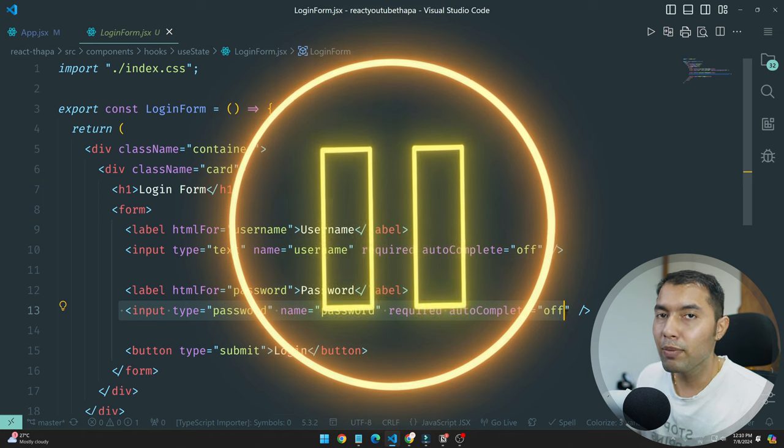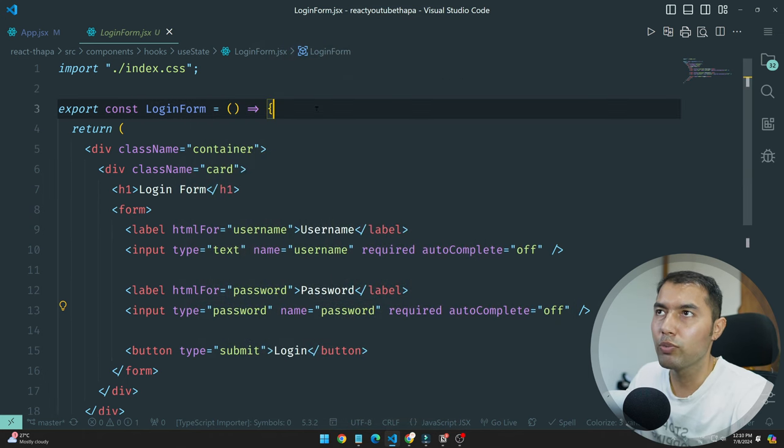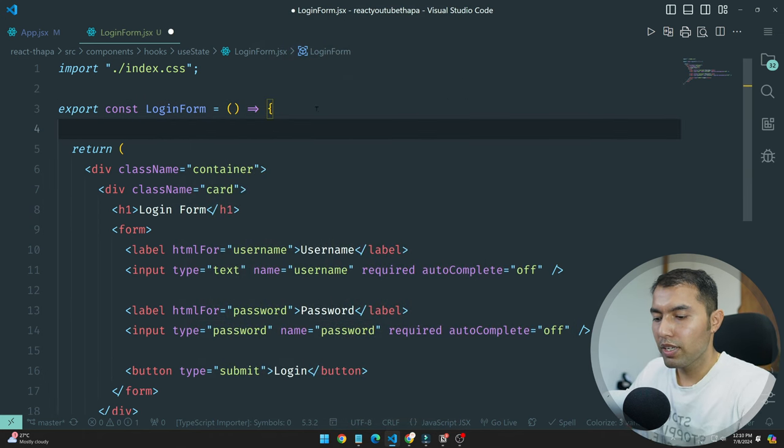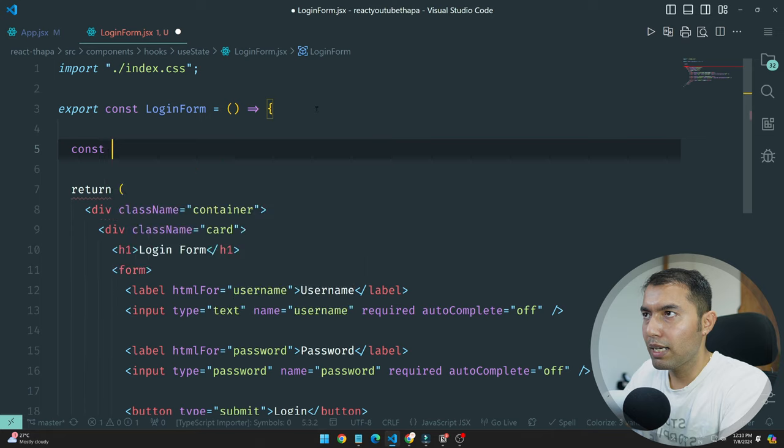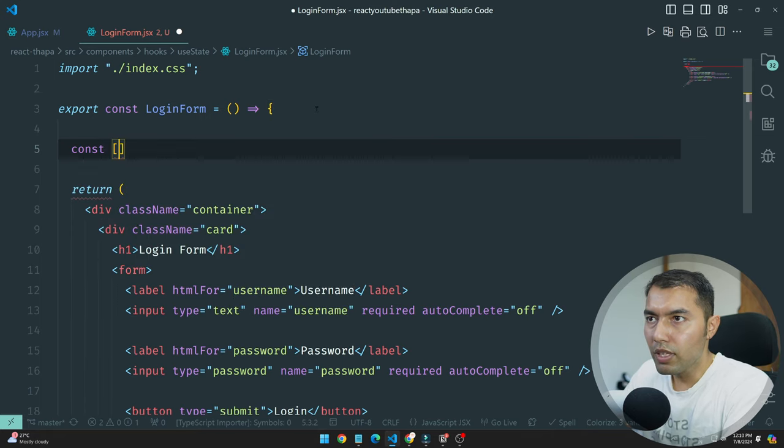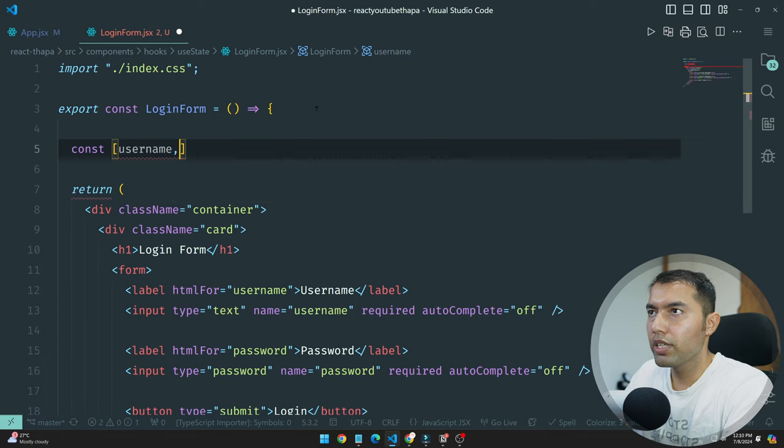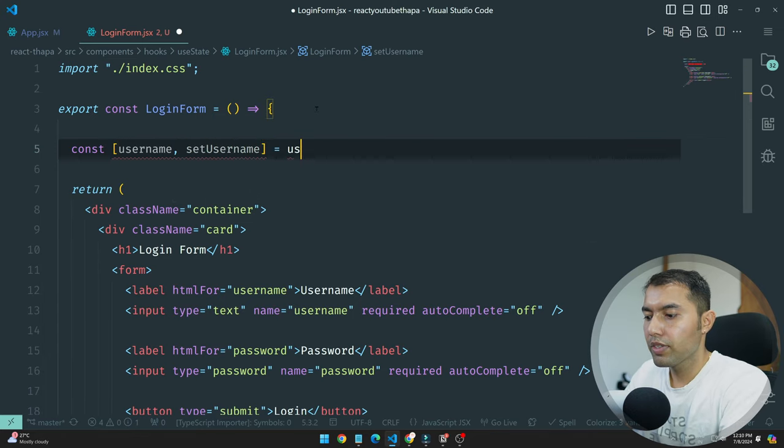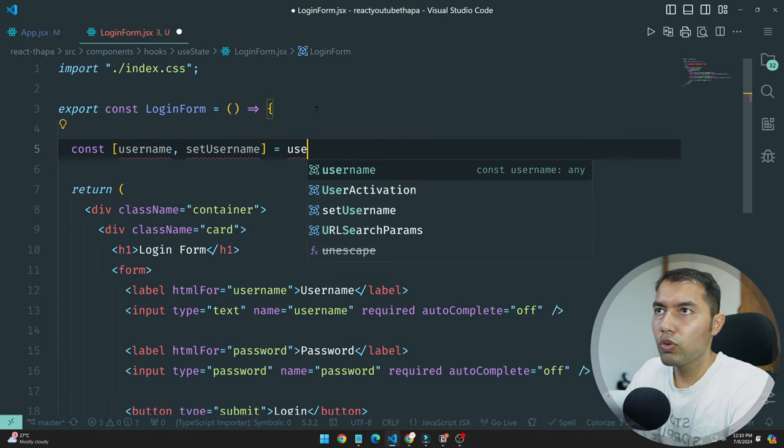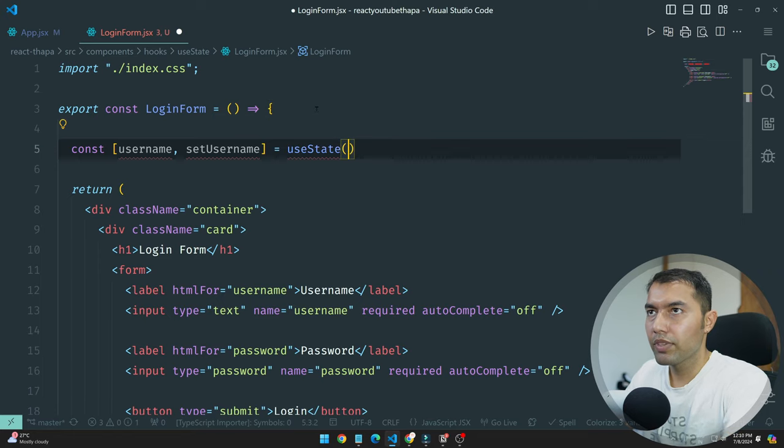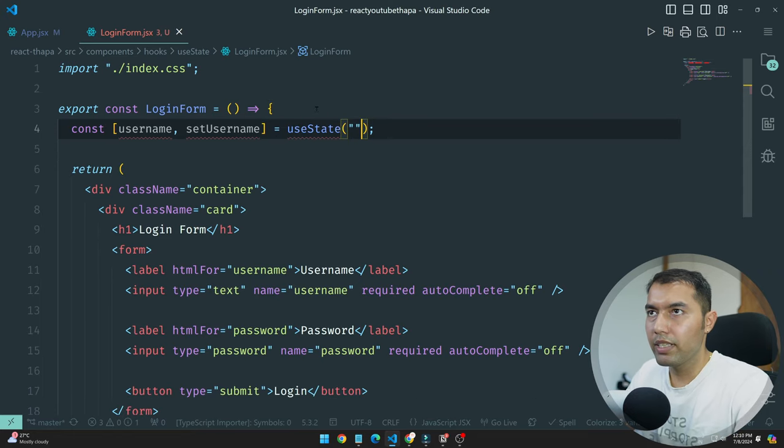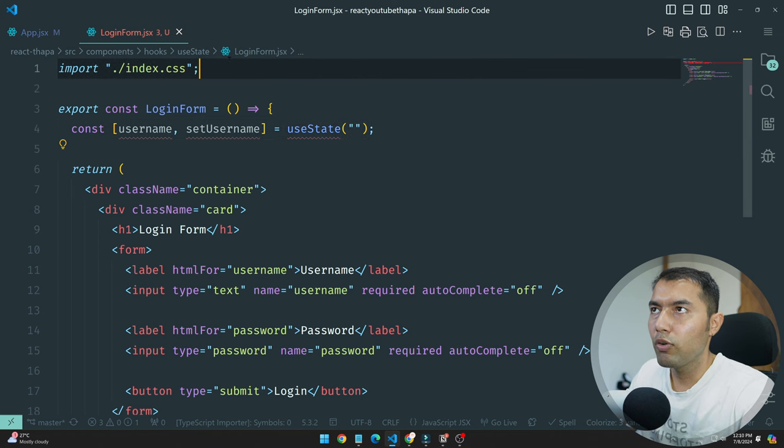This is very important and you will be able to do it easily. So let's see, I will create const username, setUsername will be equal to useState. I will keep it empty here and put it at the top.